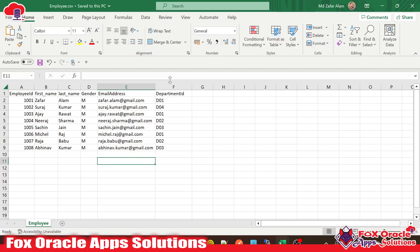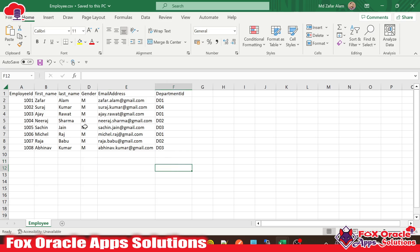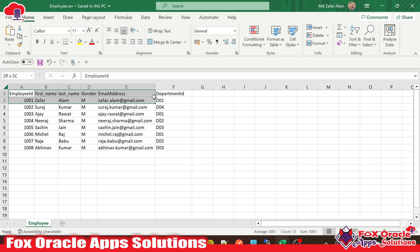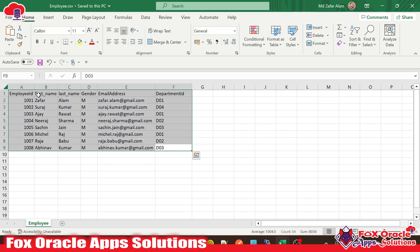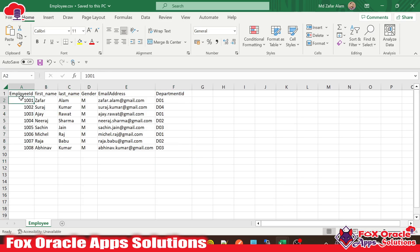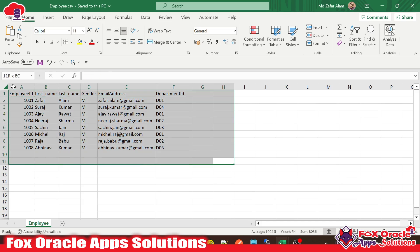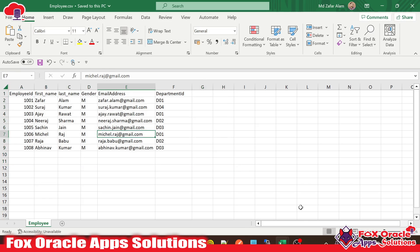Let's begin. Before we start, I just want to show you what kind of business object we are going to create. Here you can see I have created one CSV file that has the employee details. The columns you can see are employee ID, first name, last name, gender, email, and department ID. Based on that, we are going to create a business object, and this is the CSV file we will import into that business object.